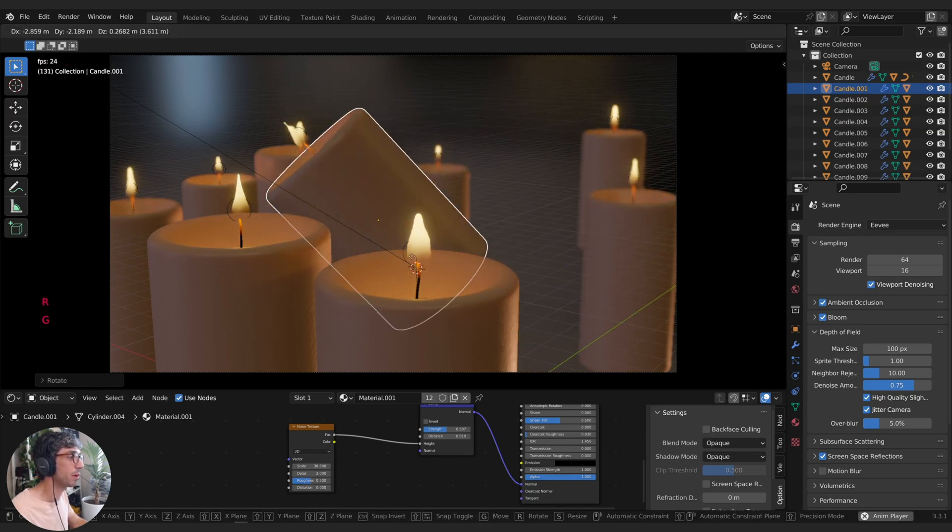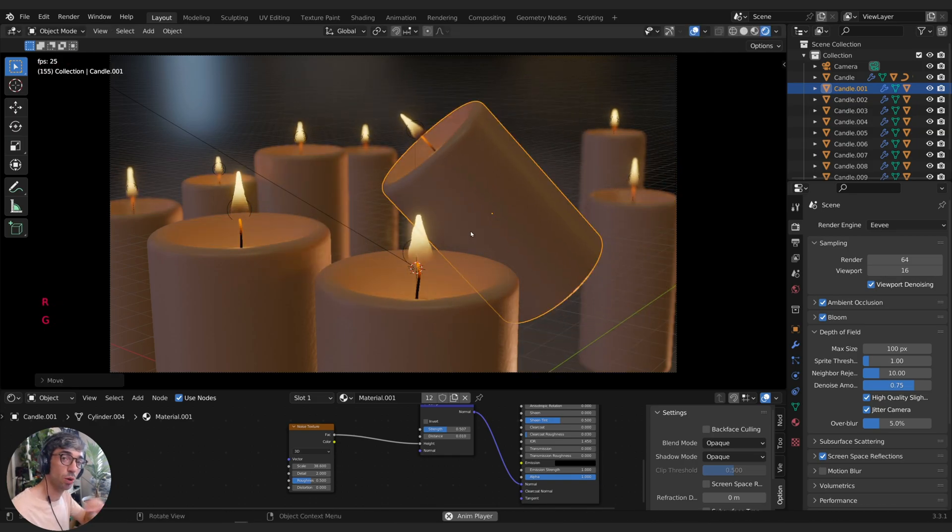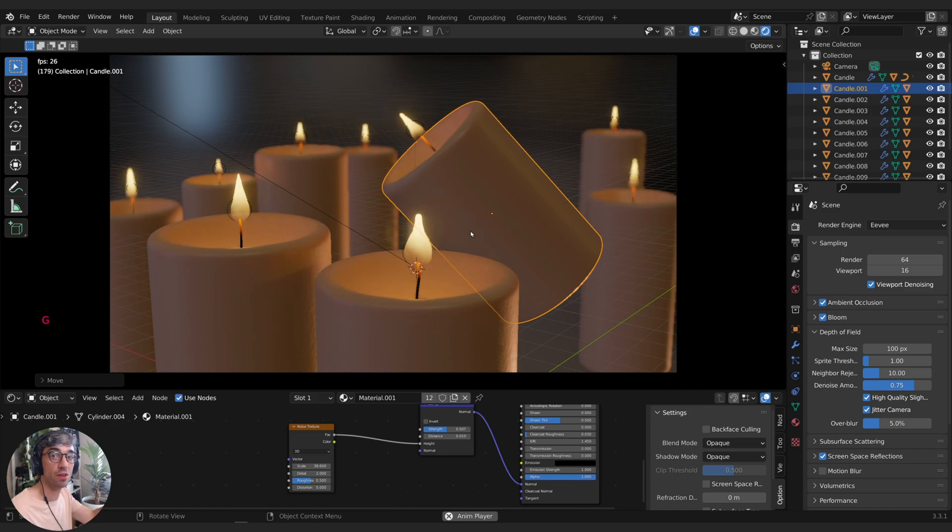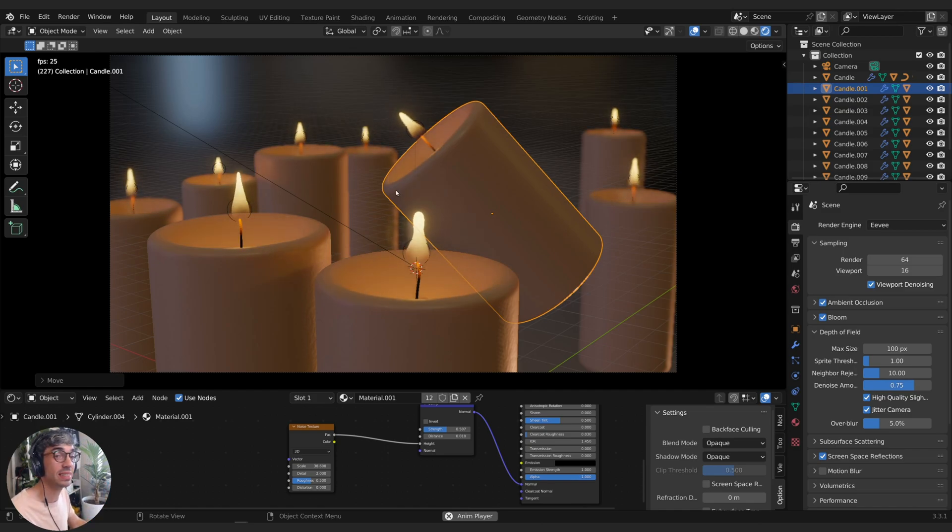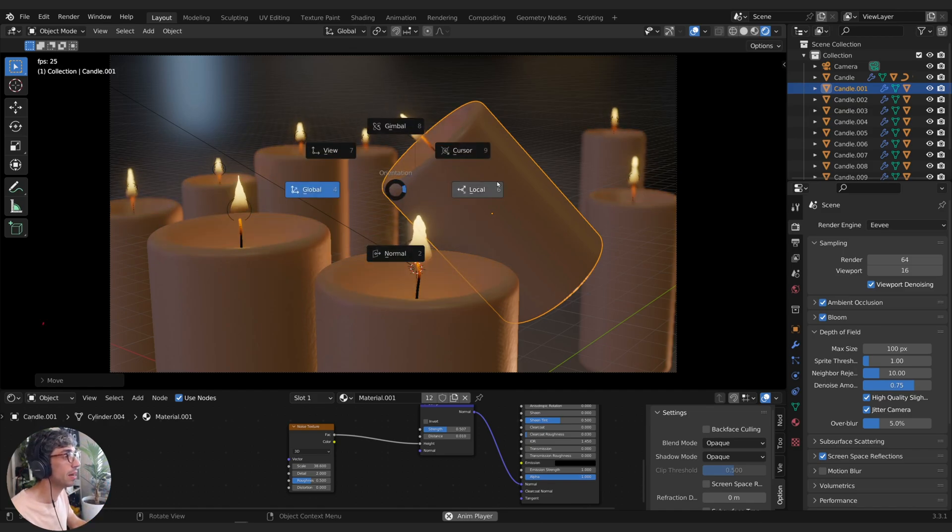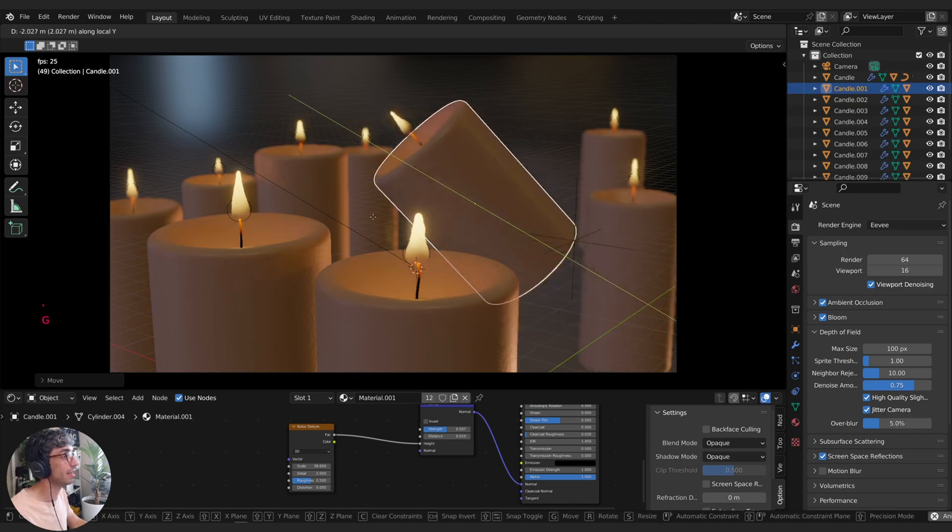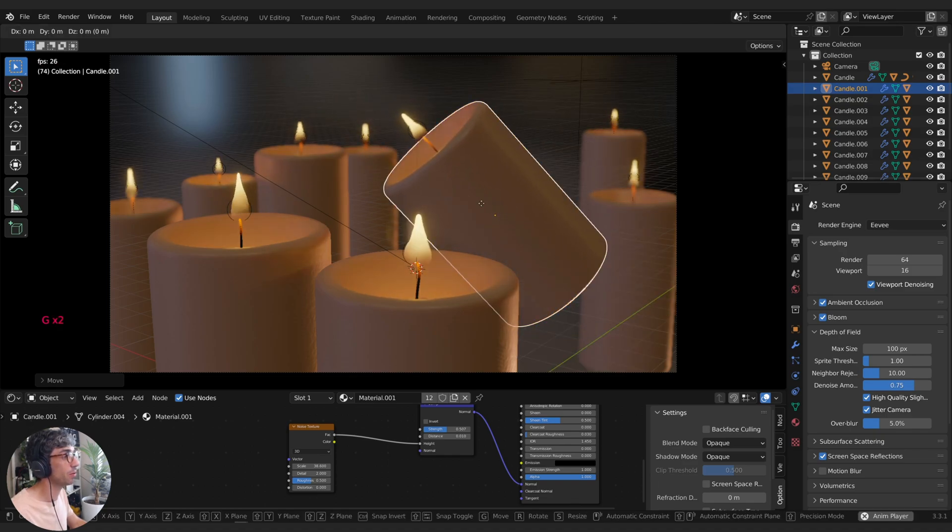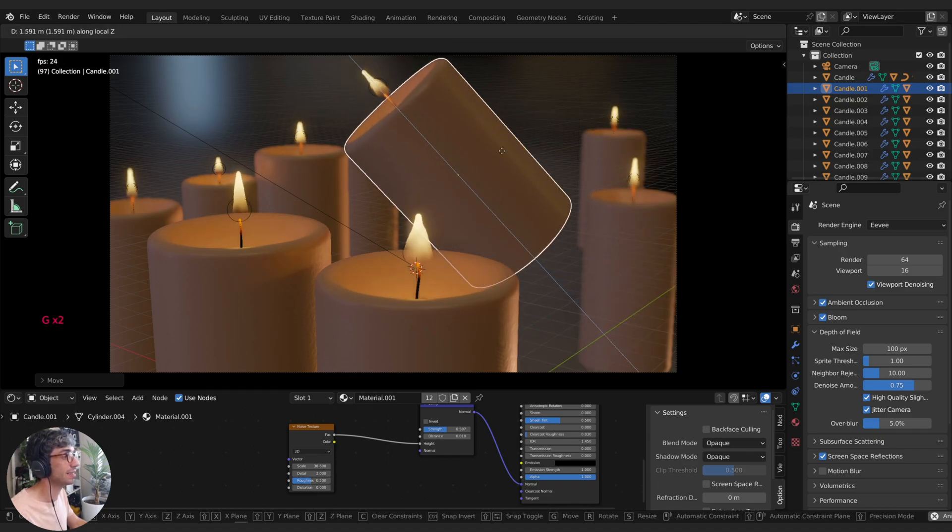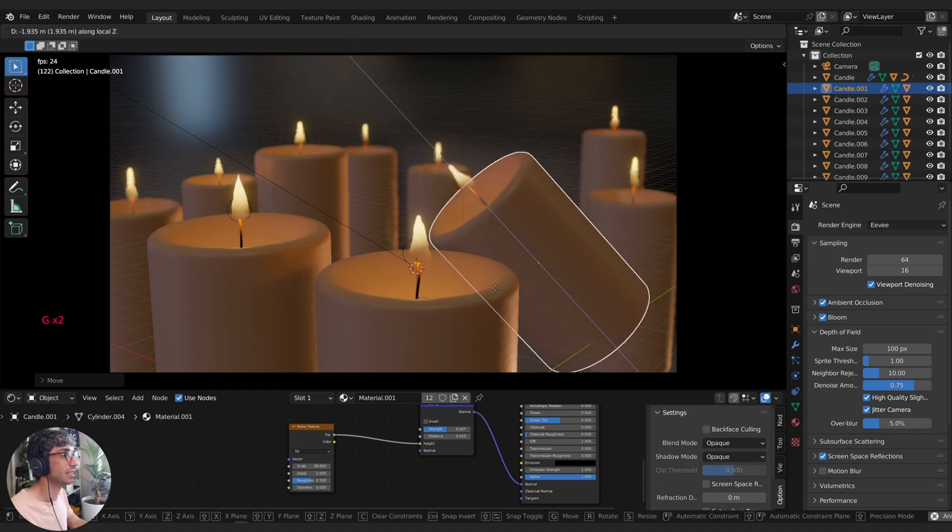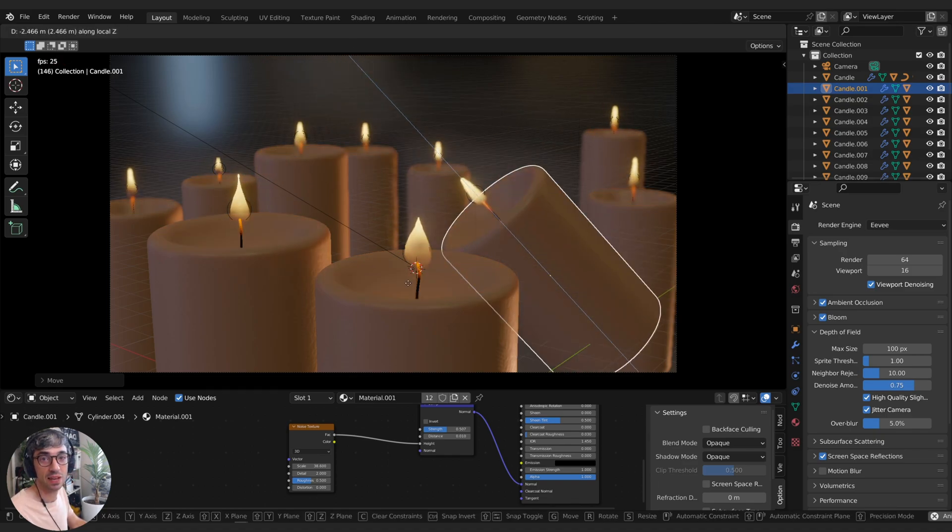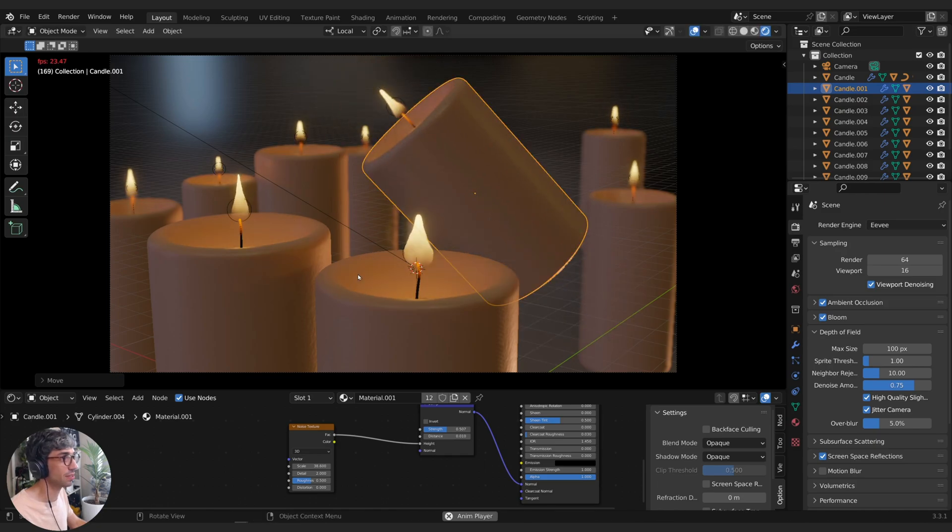But then I rotate him a bit weird and I want to move him on his local orientation. It's super easy just to hit comma, switch over to Local, and now I can grab him on the Y and the Z. You can see he's going to be moving in that orientation.